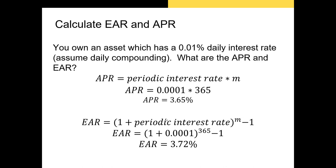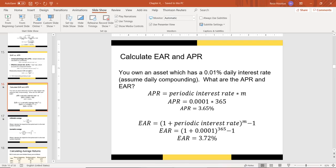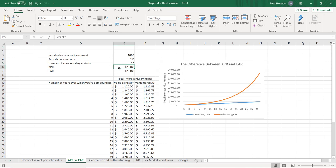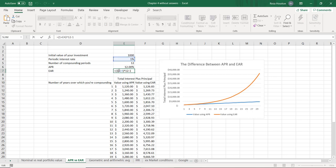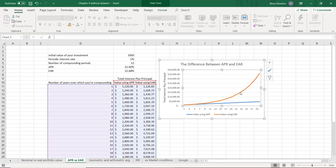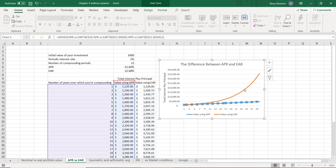There's a difference between our APR and EAR — that seven basis point difference from 3.72 minus 3.65 is the benefit of compound interest. It might seem small in this question, but let's look at what happens over a longer period of time. With a periodic monthly interest rate of 1%, an initial investment of $1,000, and 12 compounding periods per year, our APR is 12% and our EAR is 12.68%. Over 30 years, you can see a clear difference between the value of the investment using the EAR versus the APR. That entire area between the blue line and the red line is the additional benefit of compound interest — it's interest on interest.